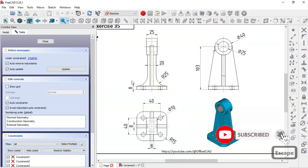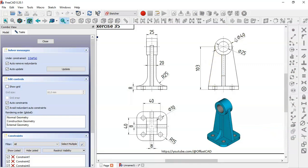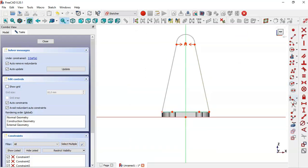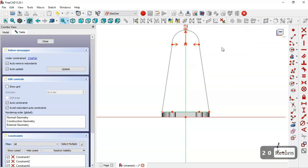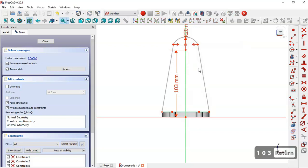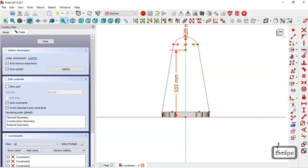In the reference drawing we see the height and this diameter. Come back to the model and constrain the radius of this arc to 20. Select the vertical distance tool, click the origin point and the center point, and set the value to 103. Select these two points and apply a horizontal constraint, then close the sketch.